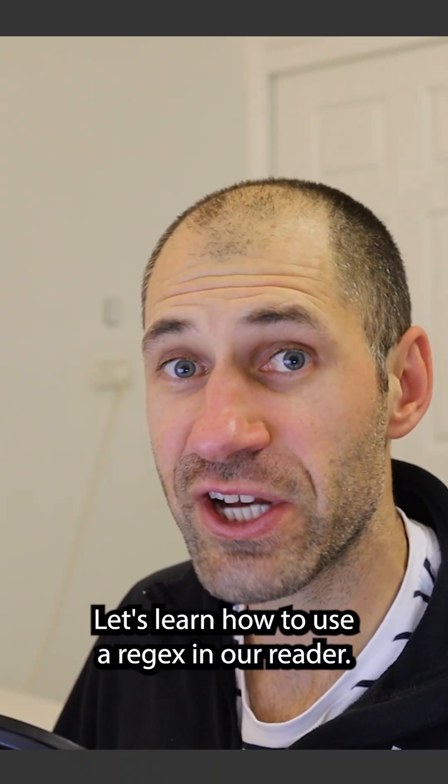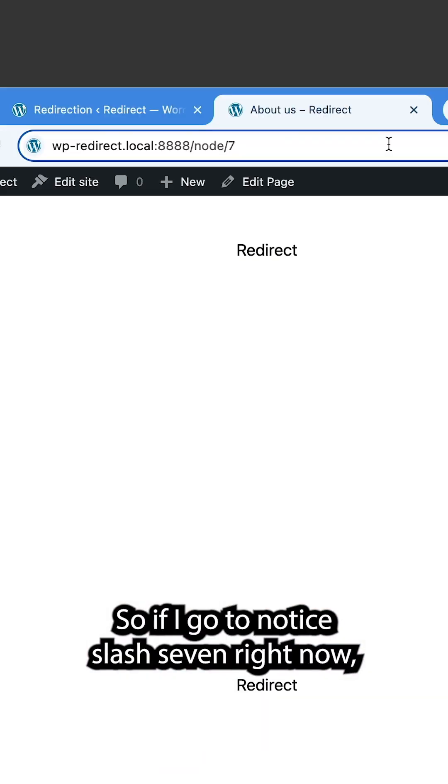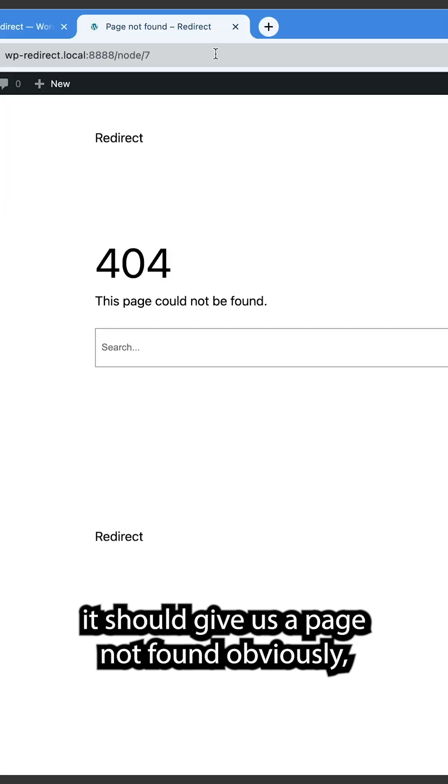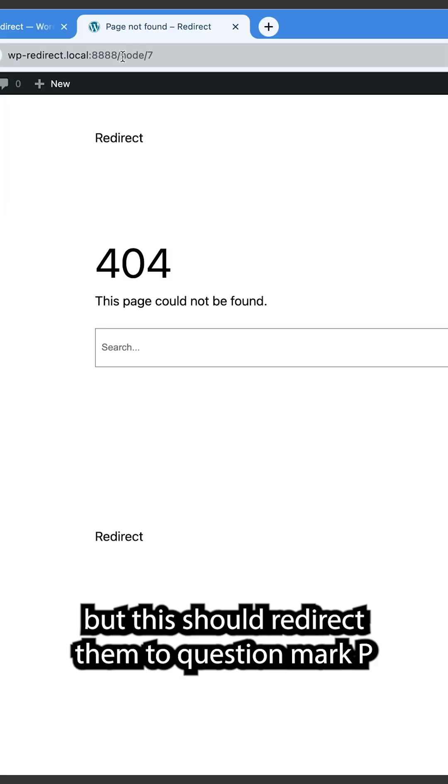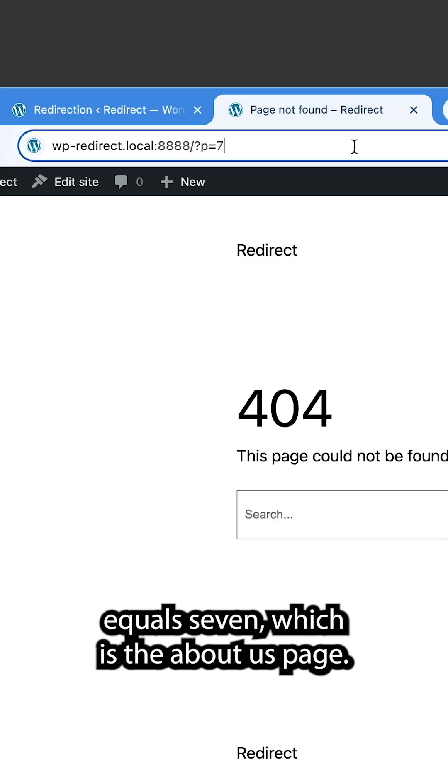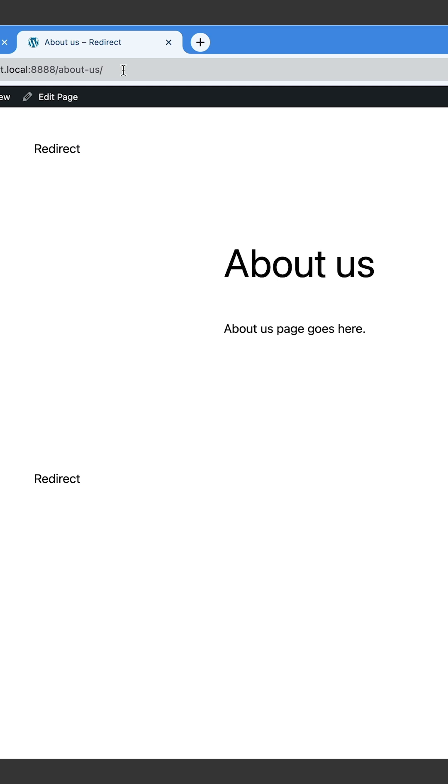Let's learn how to use a regex in our redirect. So if I go to node slash seven right now, it should give us a page not found, obviously. But this should redirect then to question mark P equals seven, which is the about us page.